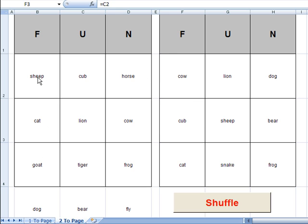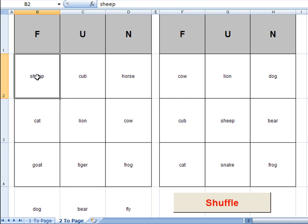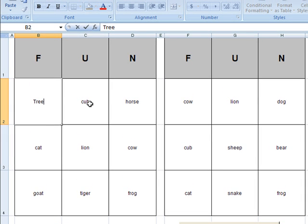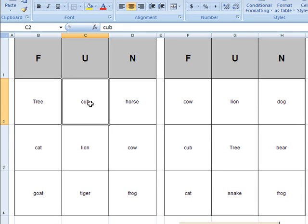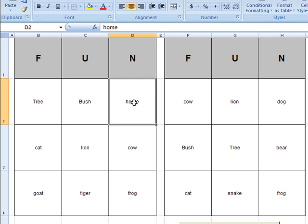And I'm going to come over here to where it says sheep and I'm going to type in the word tree. And then next to that I'll do the word bush. And then next to that I'll do the word flower.